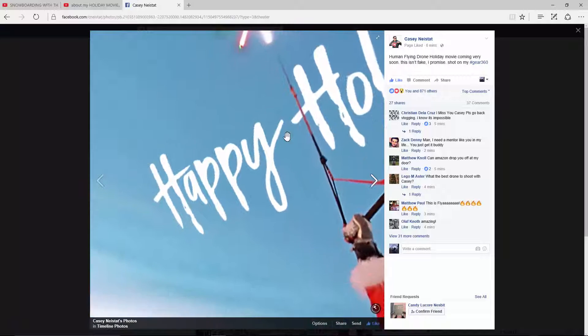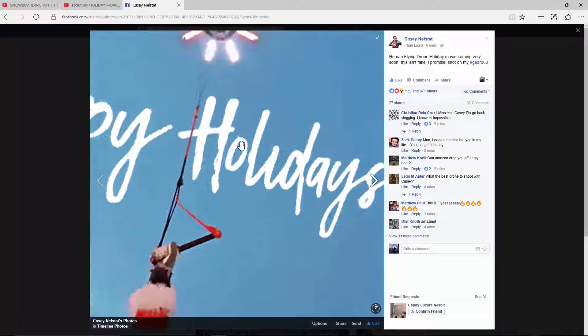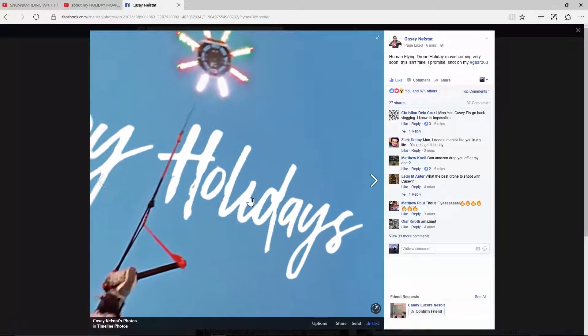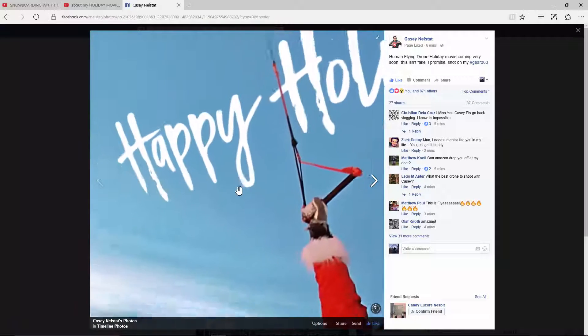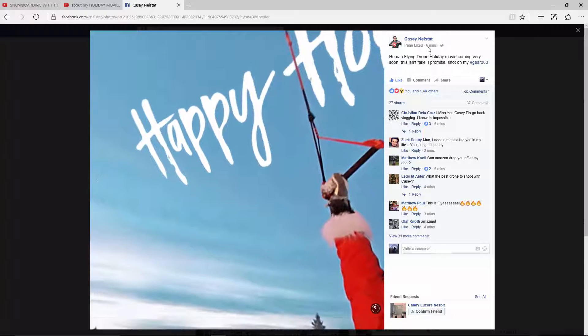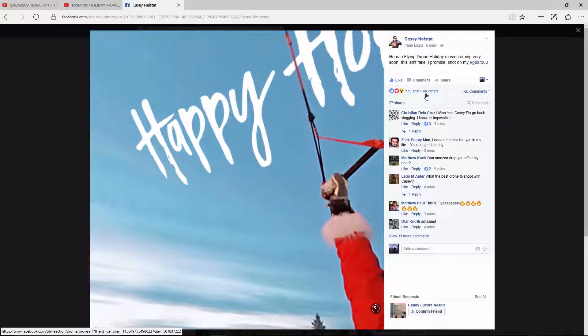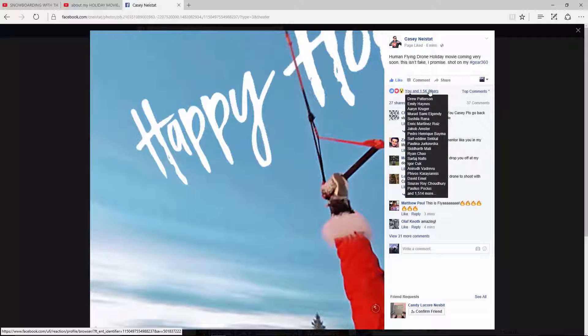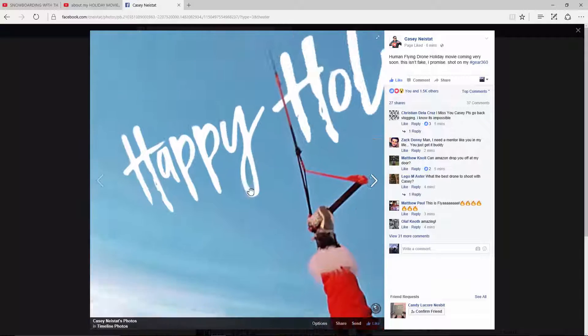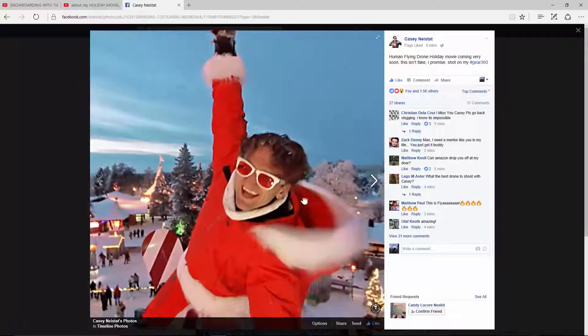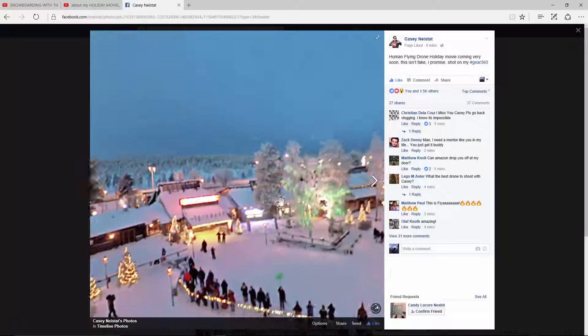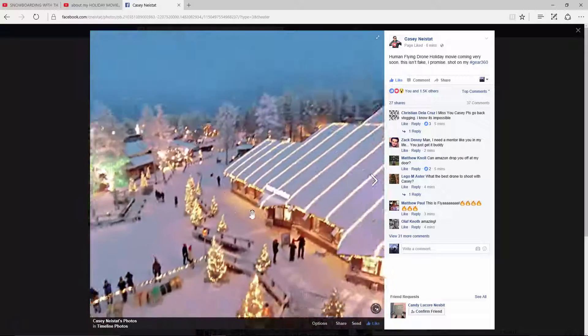And then Happy Holidays. This video, look, already six minutes, 1.4K likes, there you go, another 100 likes. This is going to go up quite a bit. I think his Christmas special will be epic, so stay tuned for that.